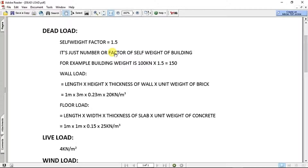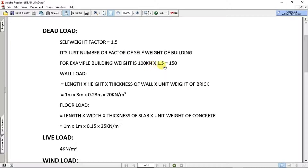We can calculate the length of the cross-section to get the self-weight. We can calculate the factor of safety — the factor of safety is a number. In this example, the building is 1.5K. It will be 1.5K, and you can calculate the actual load.